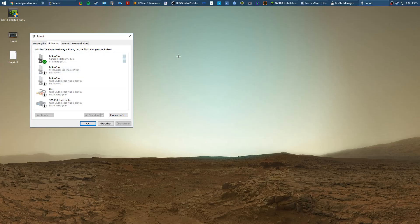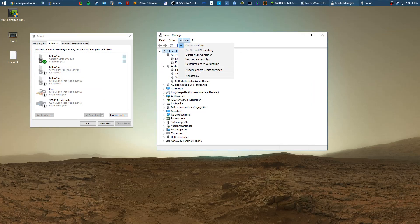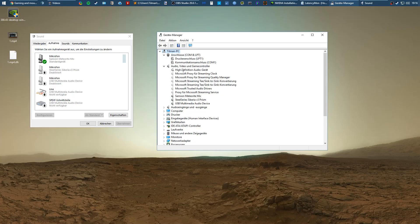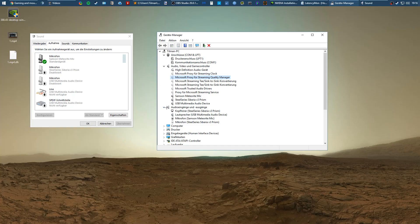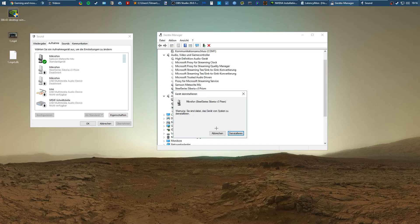The next thing you want to do is go to your device manager, go to view and check show hidden devices. It will show a list of grayed out devices and you want to delete every single grayed out device. For example, the microphone I just deactivated which is the same as disconnecting it. Maybe there are devices here that were connected to the PC previously. You want to delete them, just right click and uninstall.